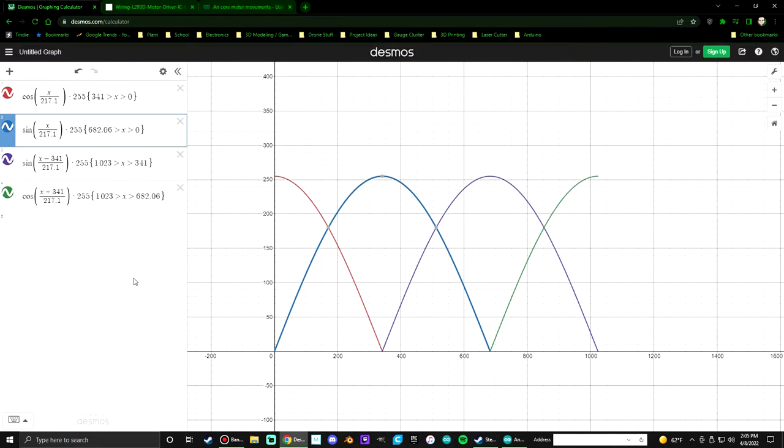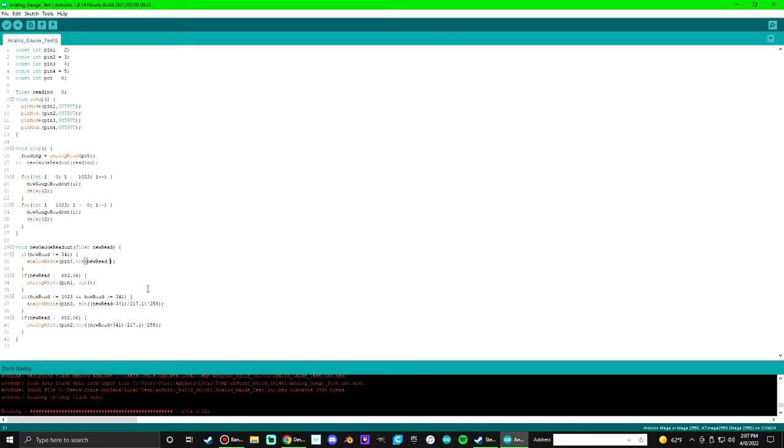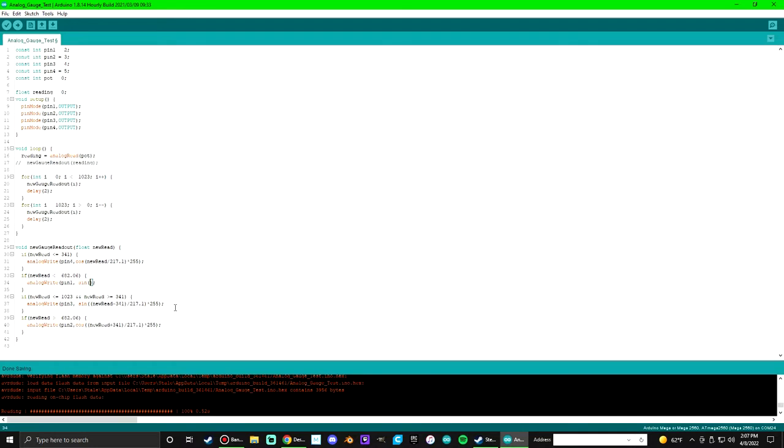The next thing to do was take these equations and plug them into my code to see if it would work to drive the motor. This is what I ended up using for the code. As you can see, I'm just entering the equations into my code, but this is all the code I needed to run this thing. That lower function there is actually the function that's driving it and making it work.